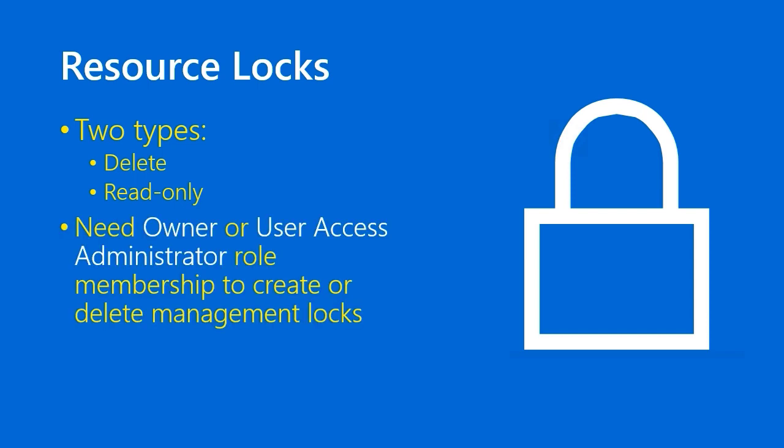Here's why I think locks are more powerful than some of my security colleagues might think. You actually need very high privileges to create or delete management locks. Owner is the highest privilege role in your Azure subscriptions. User Access Administrator is an Azure AD role that's given by Microsoft Azure for special use cases. If you're locked out of a subscription, you can elevate yourself if you're an Azure Active Directory Global Administrator by requesting User Access Administrator role membership. Either way, Owner and User Access Administrator are top-tier roles.